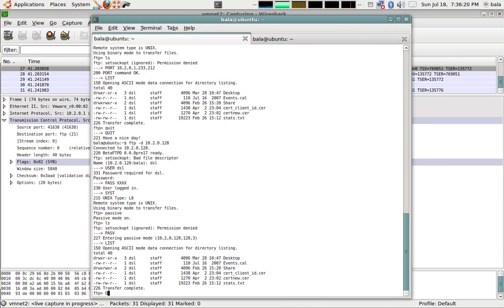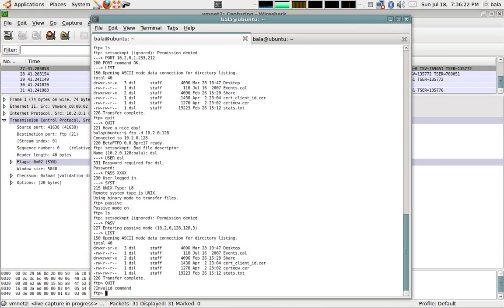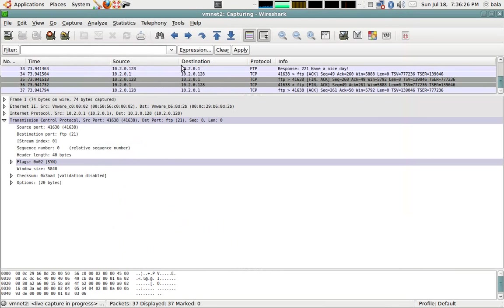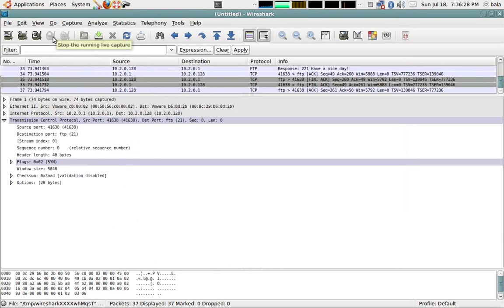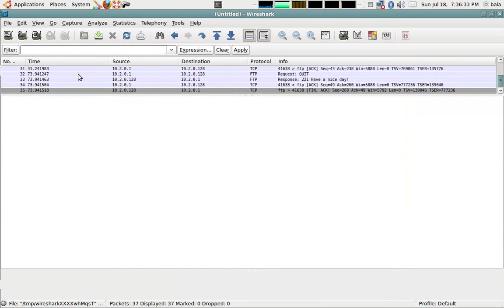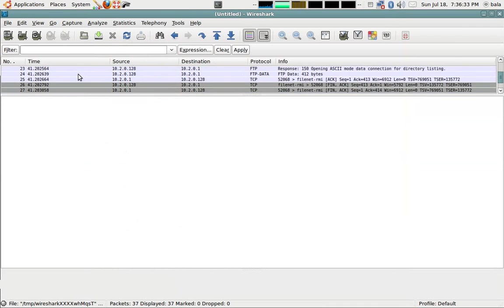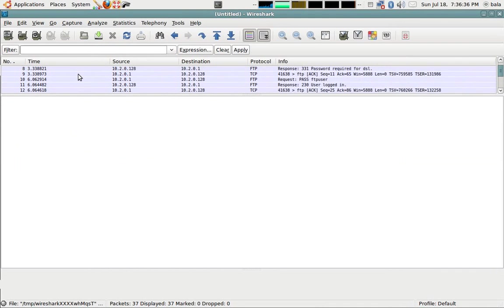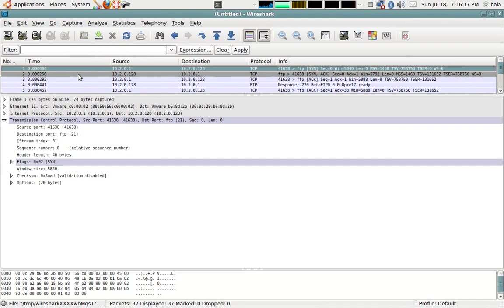Let's quit. Once we have quit this, we'll close the live capture. We have 37 packets. Let's go from the beginning and see all the important stuff.